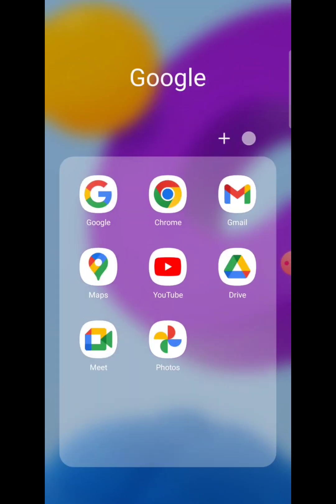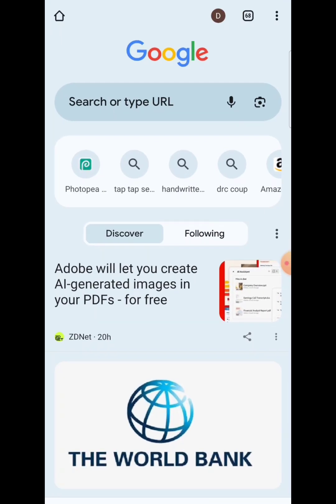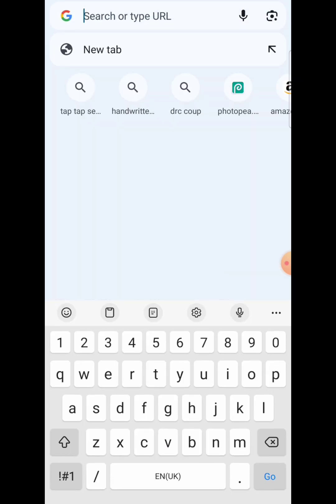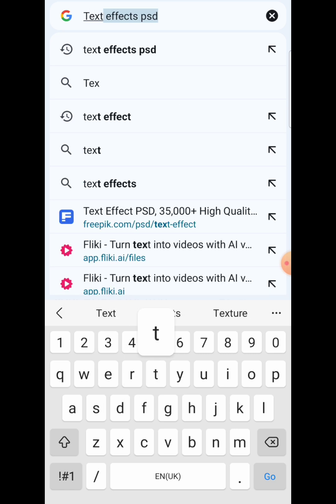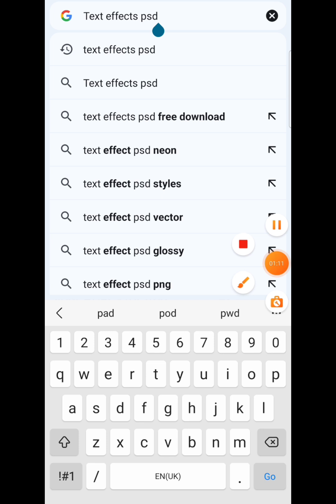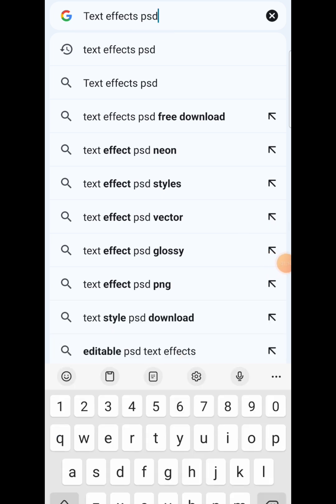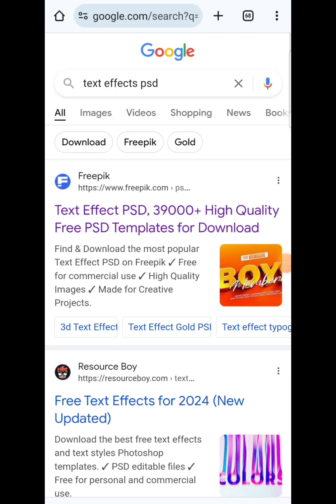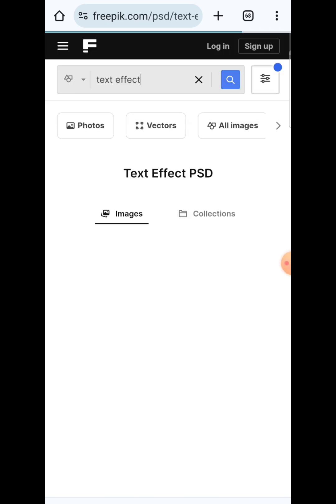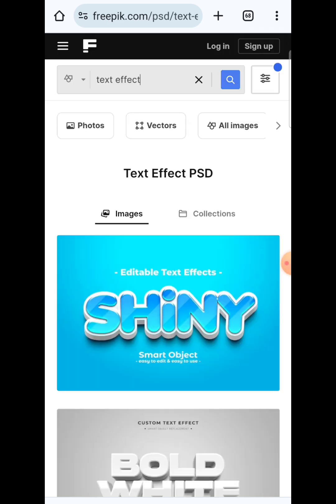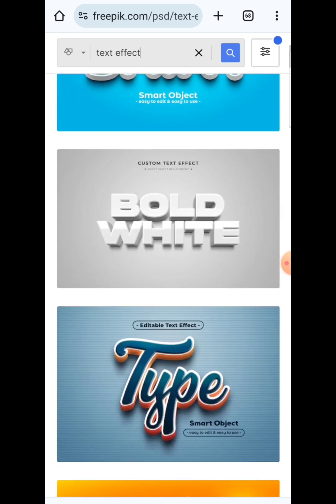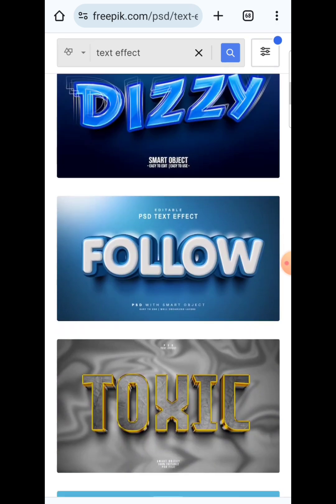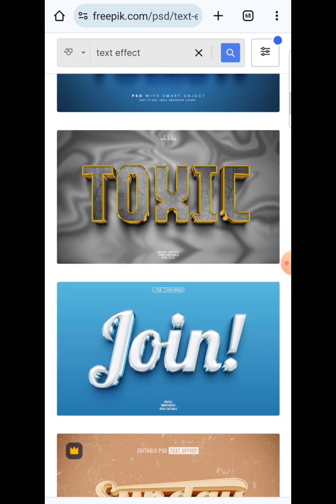We are going to go to Google Chrome and search for text effect PSD. Pay attention - text effect PSD means it's an editable one. Now there are tons of websites with these text effects, but we'll download it from Freepik.